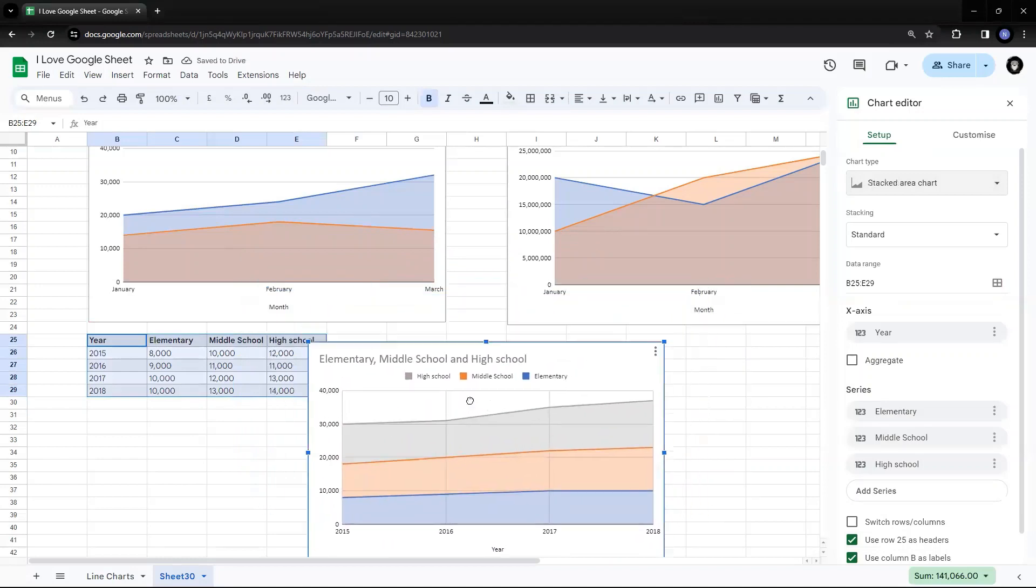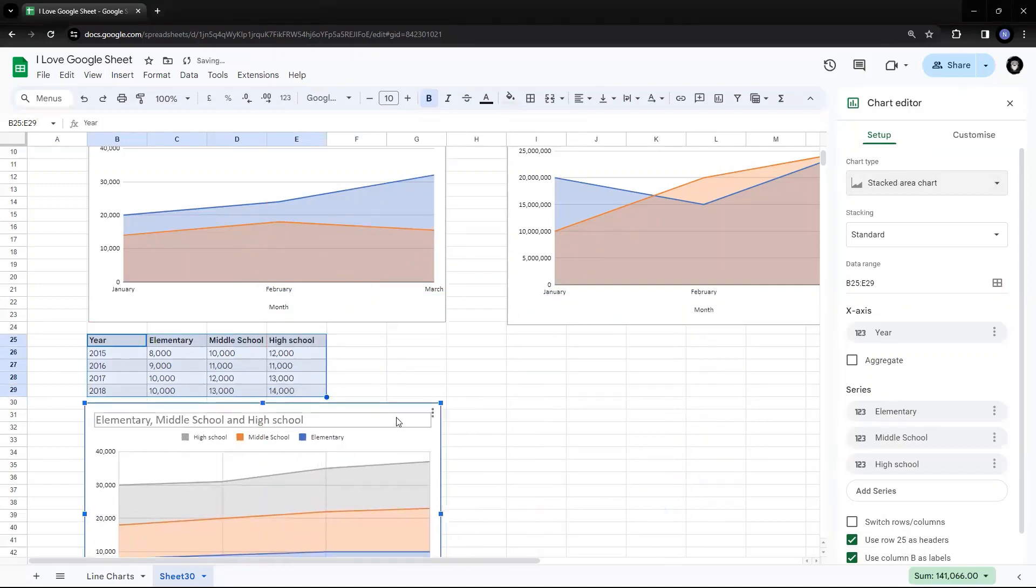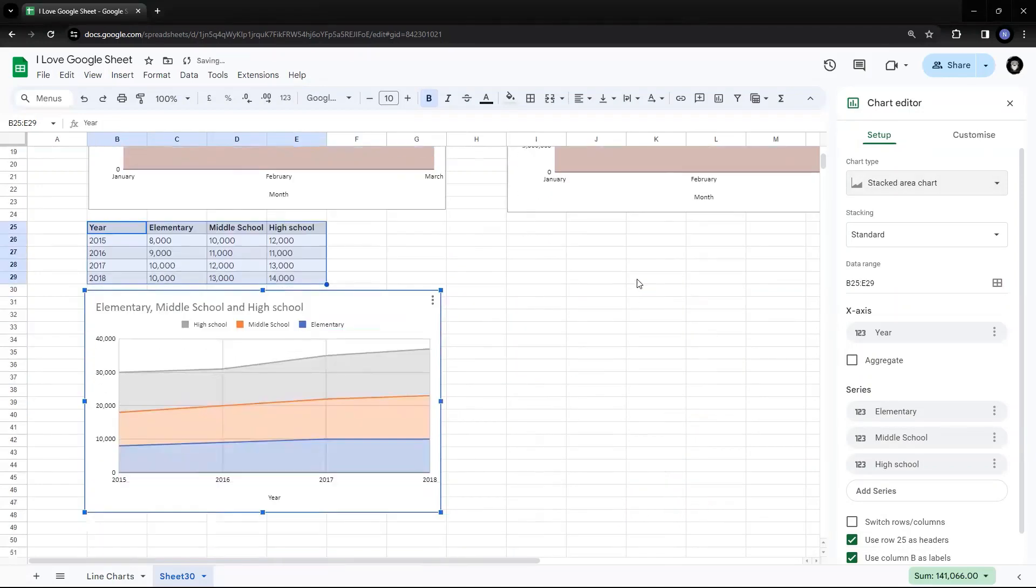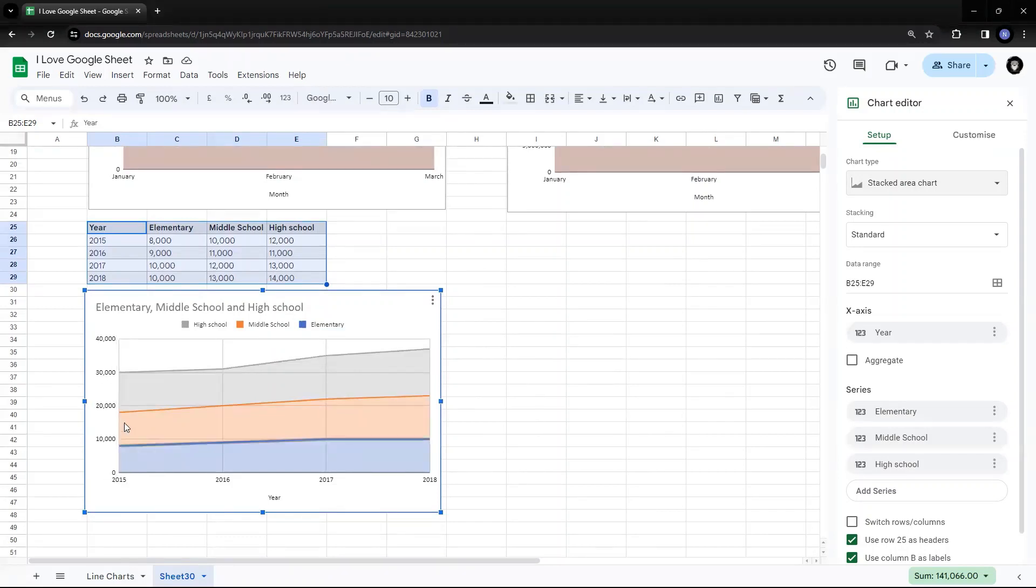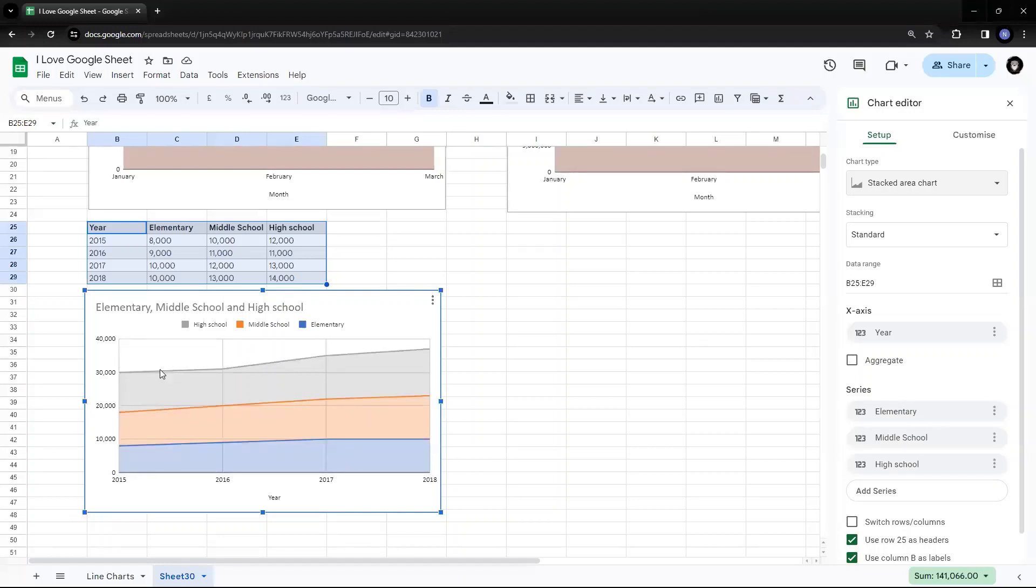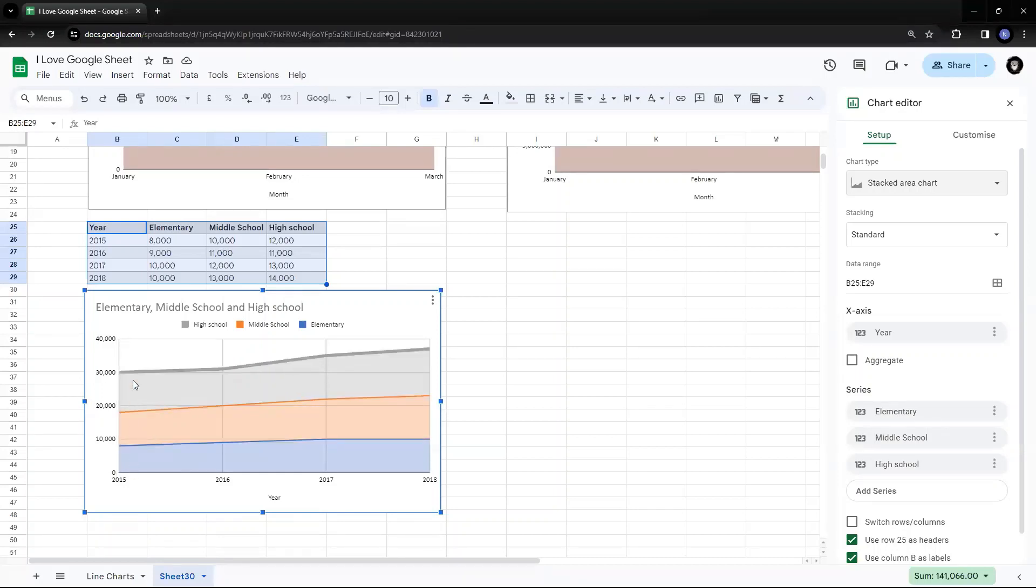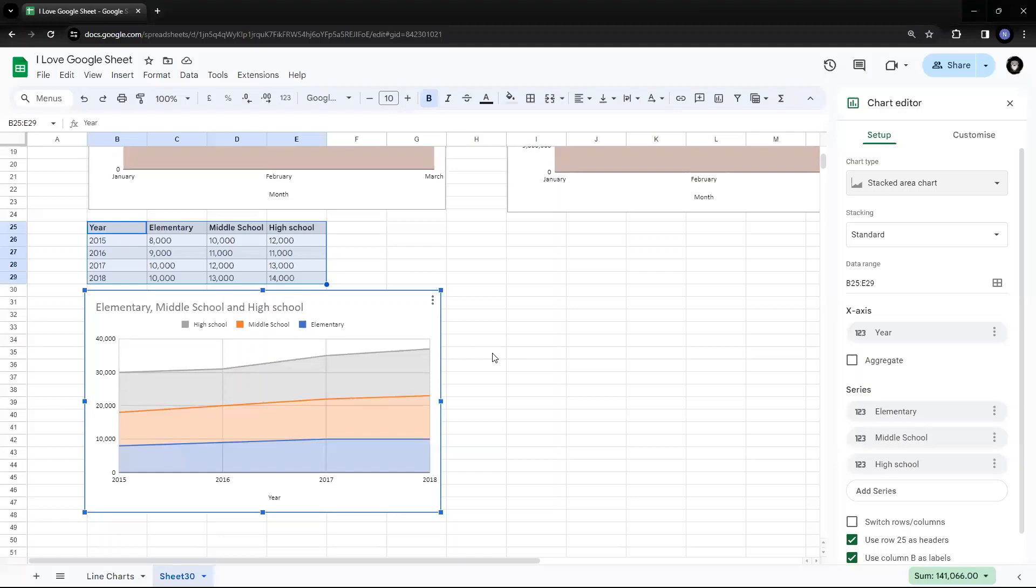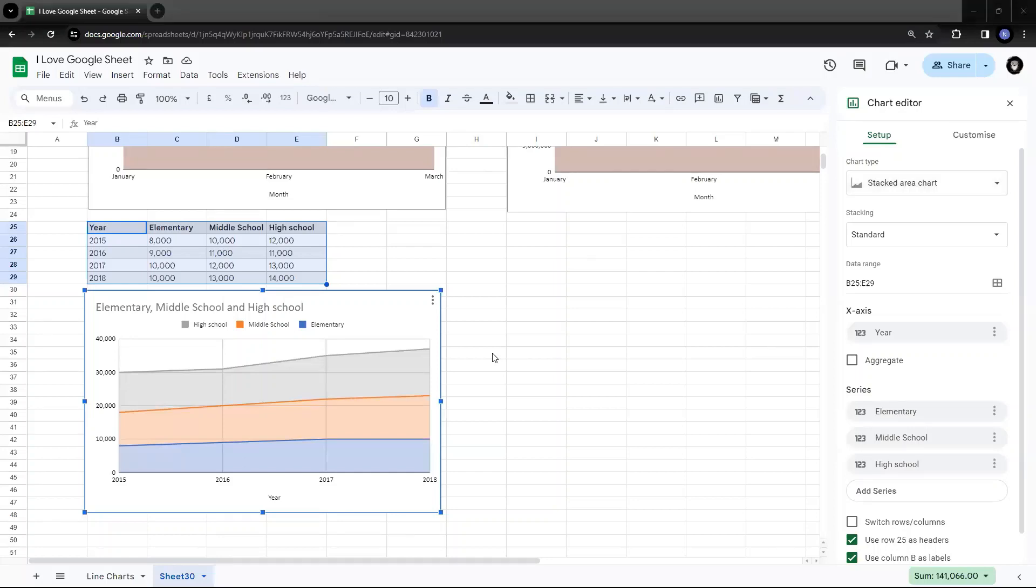Now you can relate your chart with the figures. So we have seen this in 2015, the total has gone to 30,000. Out of which 8,000, which is the blue one elementary, was at 8,000. If you add 10,000 to it, it goes to 18,000, which is the orange chart. So it shows you part to the total. So out of 30,000, 8,000 was elementary, middle school and high school. So this is the same for 2016 and 17. So this is how you show a stacked area chart.